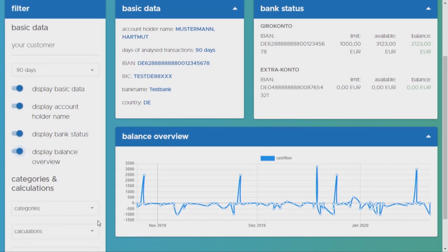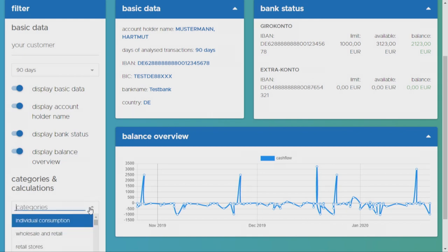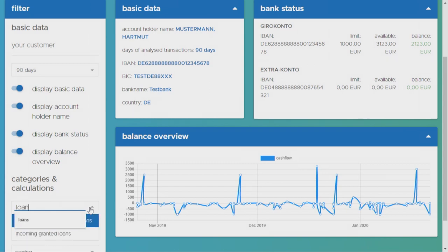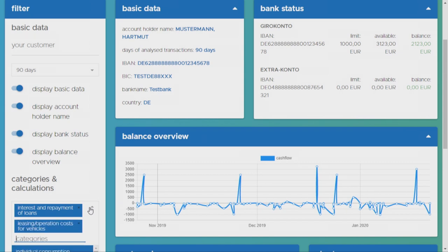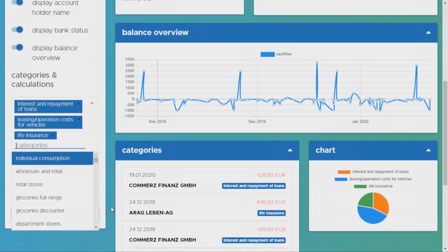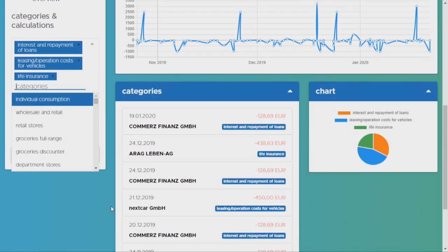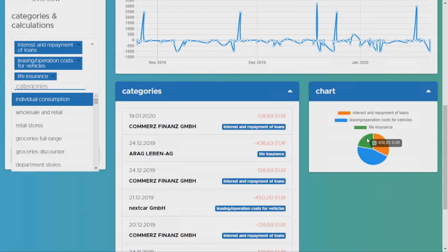Then, let's say Max is very marketing and sales driven. So, he is interested in the existing liabilities of his customer, like loan rates, like leasing contracts, or specific insurances, like life insurance. And the only thing he needs to do is, he checks the relevant categories out of our system, and within a second, the results appear.